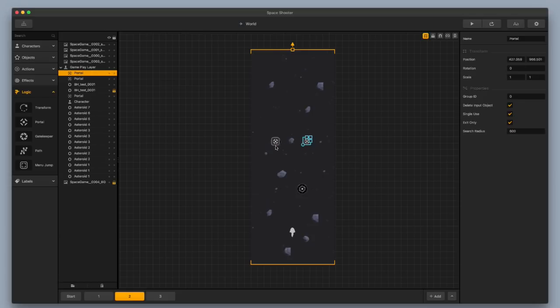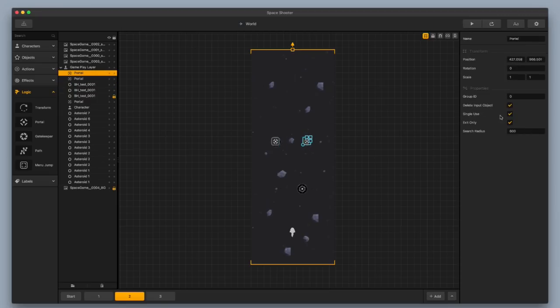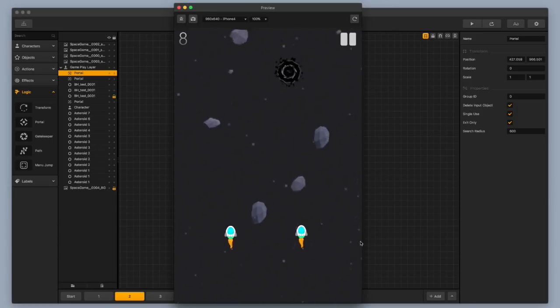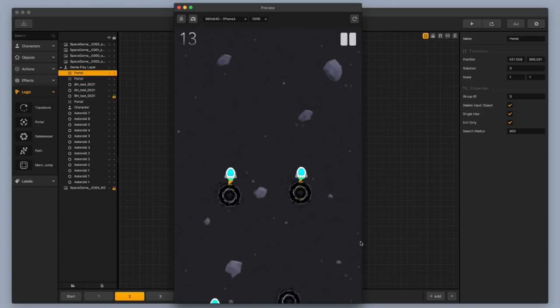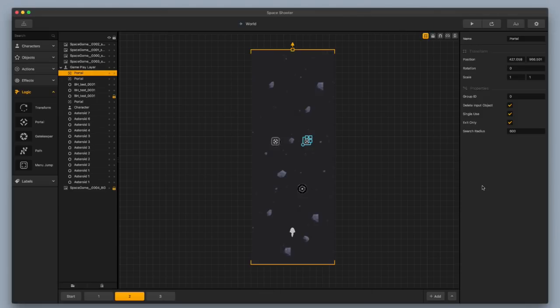Let's test it out. I'm going to make sure the second portal is exit only and test this out. Now I've got two spaceships instead of one — so I like the duplication ability. That's it for black holes. It's really easy and simple with Buildbox. It's a really nice feature to add to your games — I would definitely include portals in your games if you can.